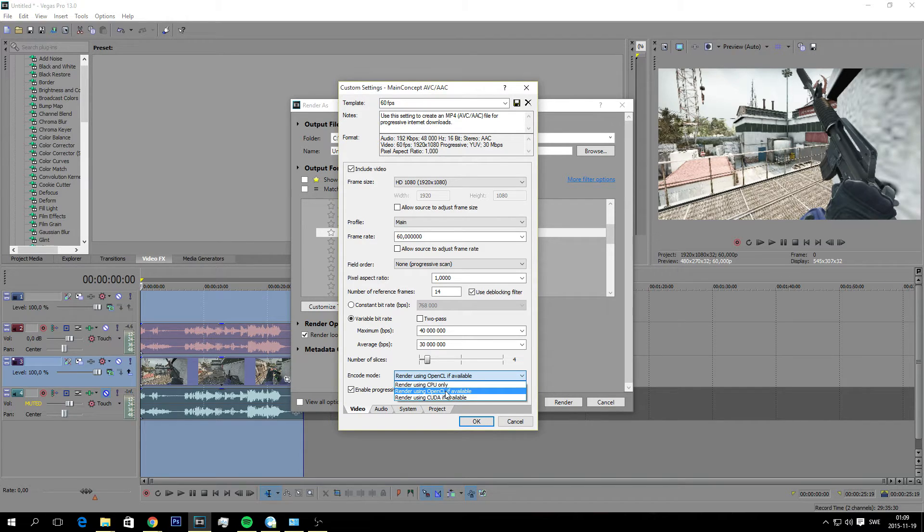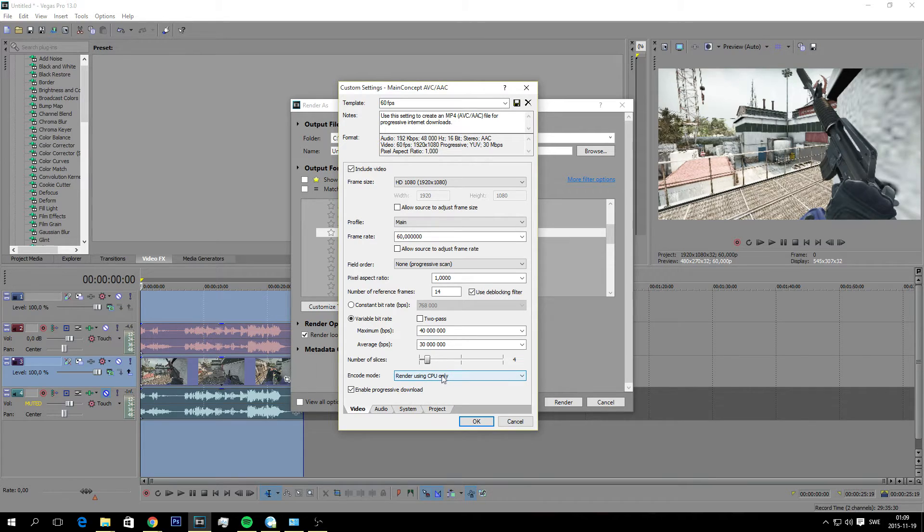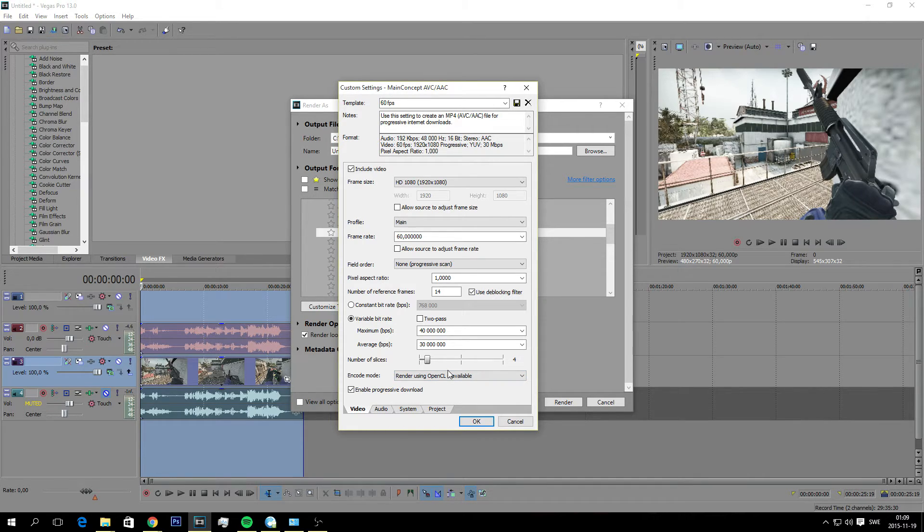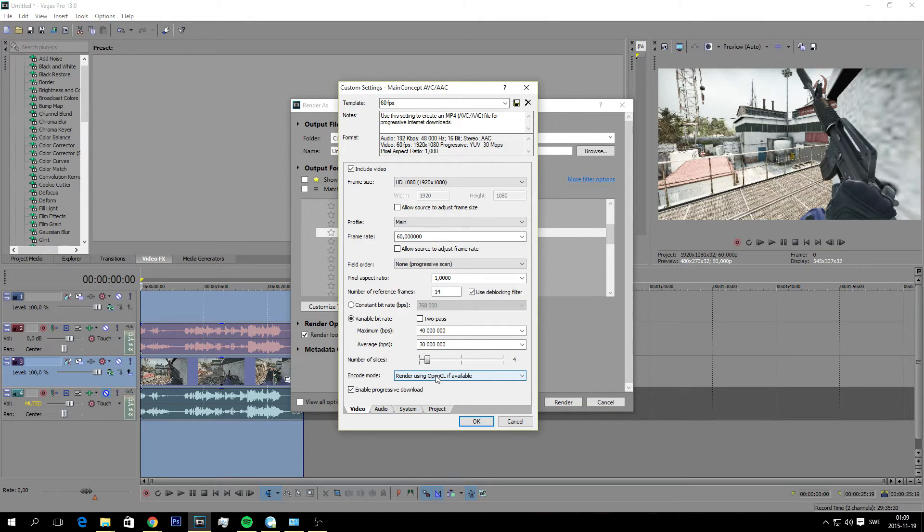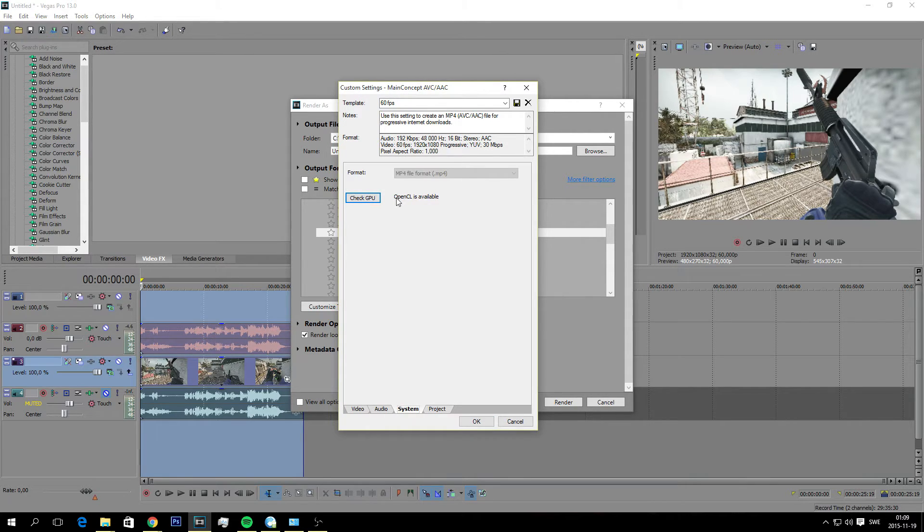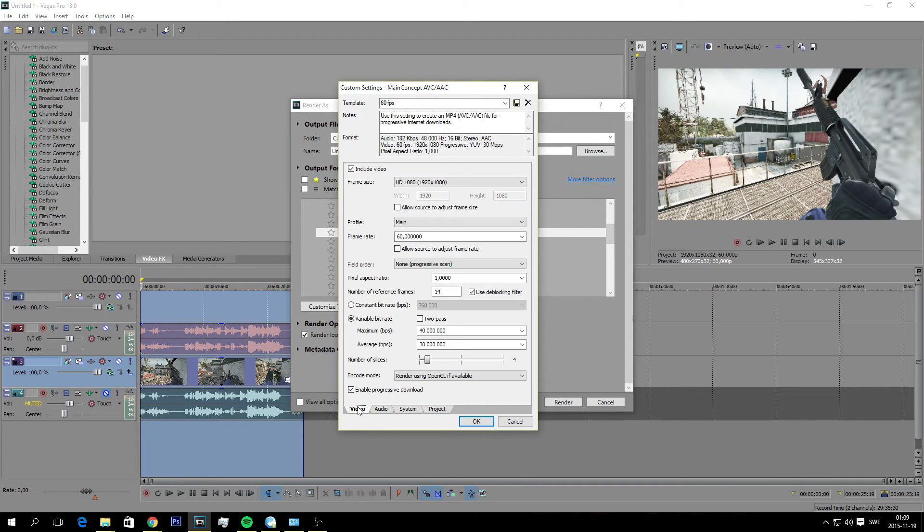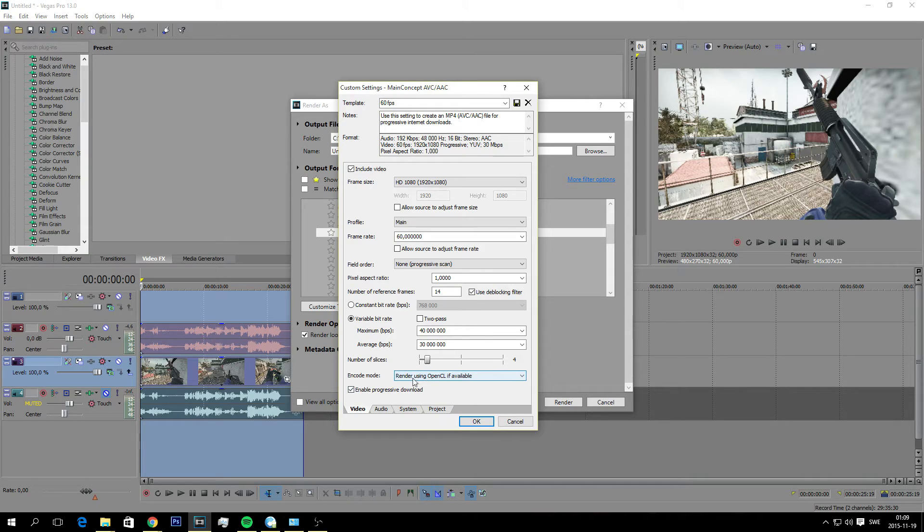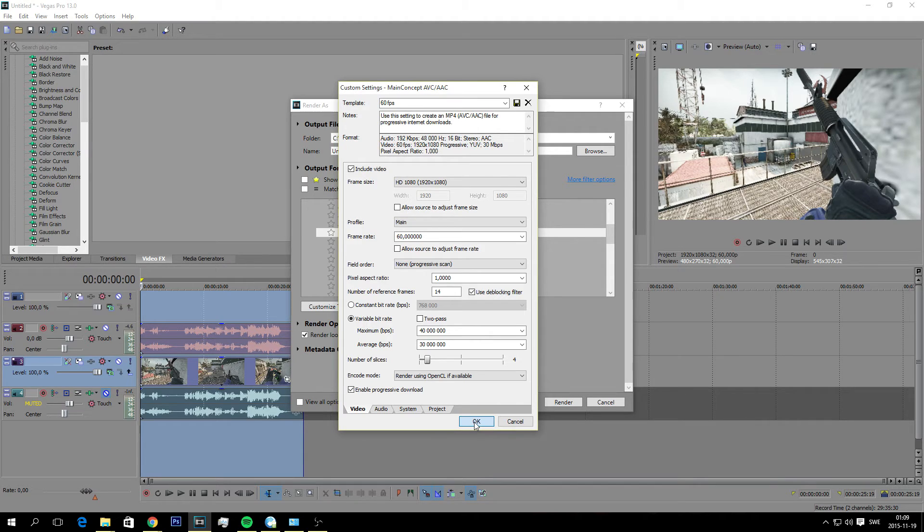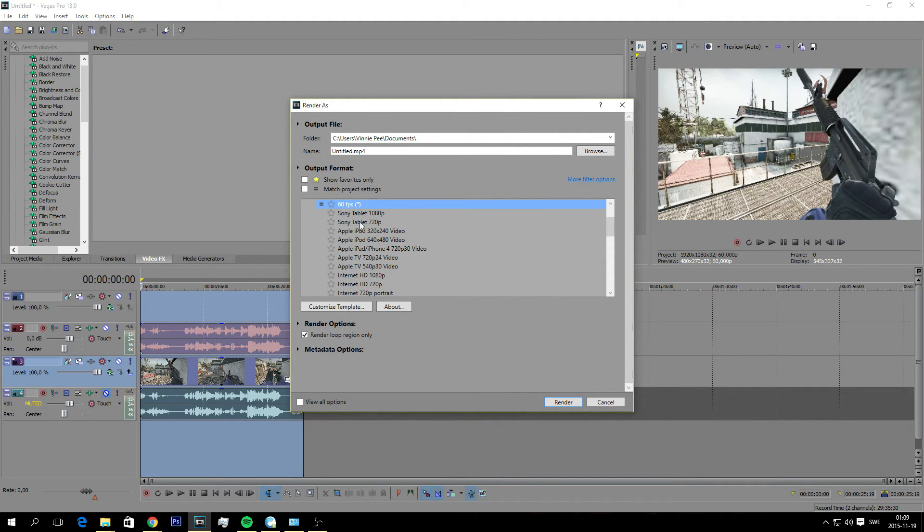And this one should be ticked: use deblocking filter. And do not have constant bitrate, you should use a variable bitrate. Two-pass, just type in 40 million on maximum and average 30 million. And then number of slices you should have it on four like this. And for the encoder mode you have to check something on your system because this depends on if you are using a really really good CPU, you could render using CPU only. Unless you are rendering from your graphics card it will help out, makes it look better and it will be a lot faster.